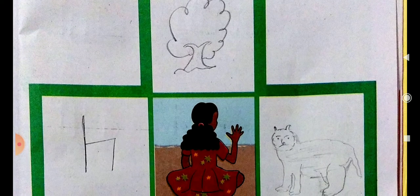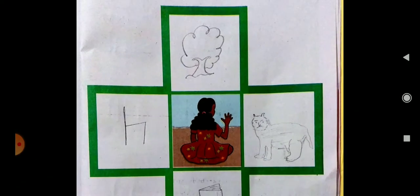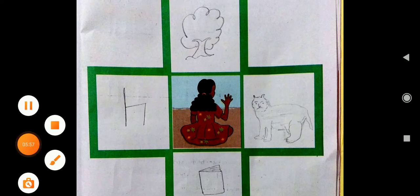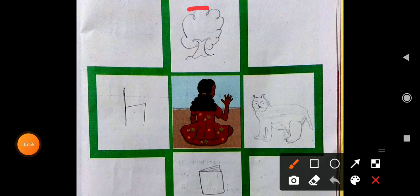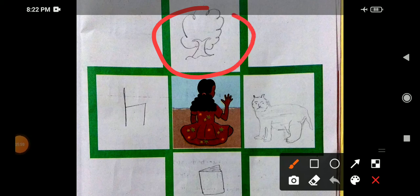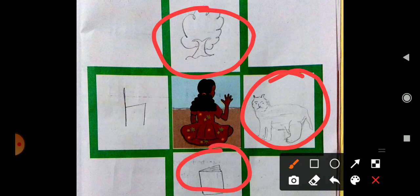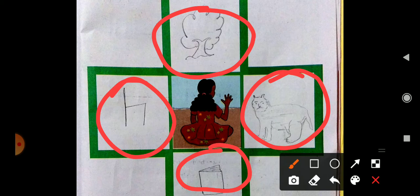You can see this is the picture of Ruchira. What we have to do is draw a tree, an animal — a tiger, dog, or cat — a book, and a chair according to the instructions. You have to draw each item in the correct position around Ruchira.